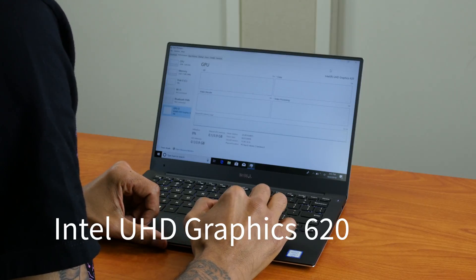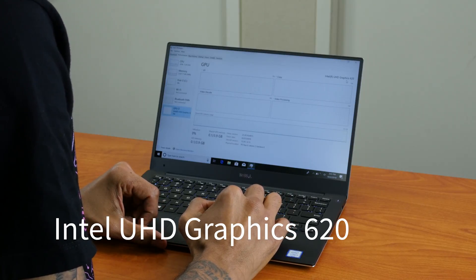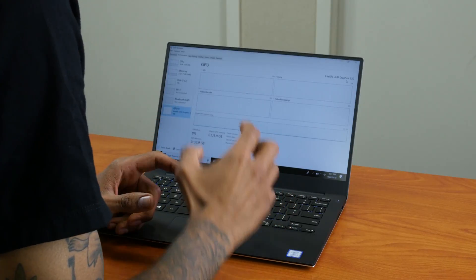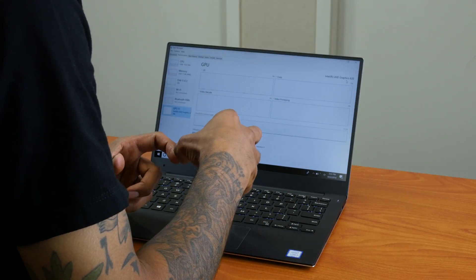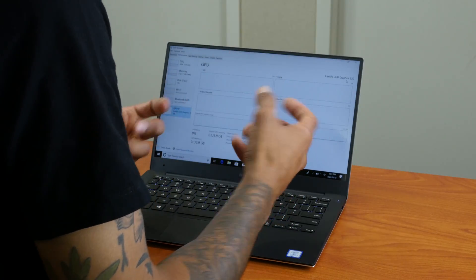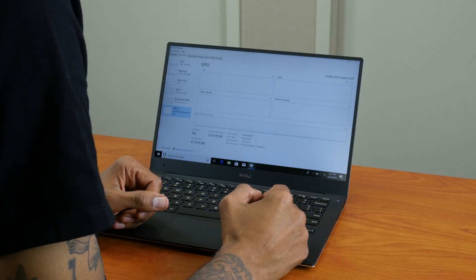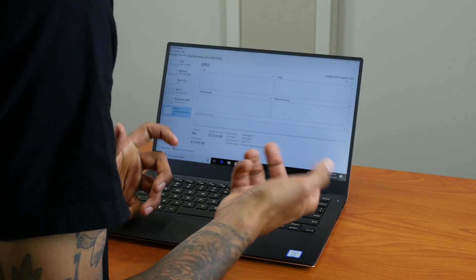Awesome. For graphics, it comes with the Intel UHD Graphics 620. So this is a very powerful laptop, especially for the user that we're going to provide it to.